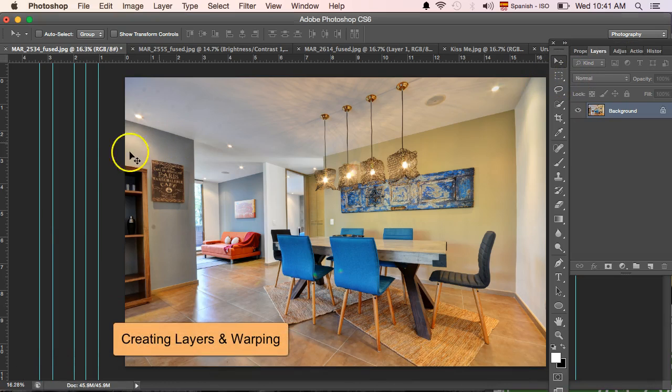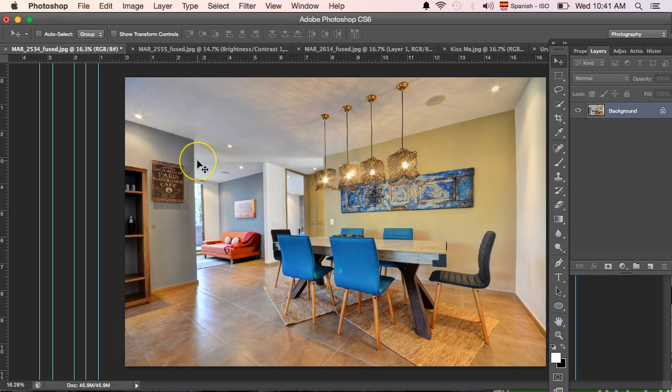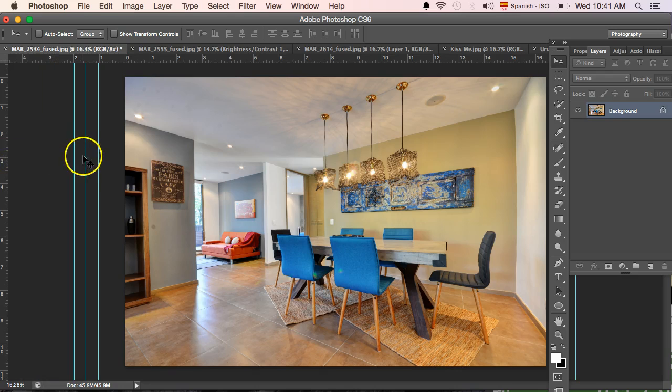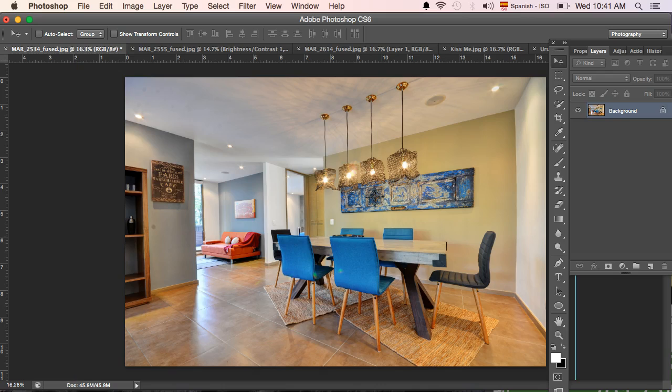The first thing that I would do is use these ruler tools. They're regularly hidden here. If you didn't know, you can show your ruler and use this ruler tool like that.